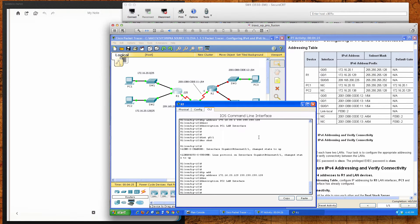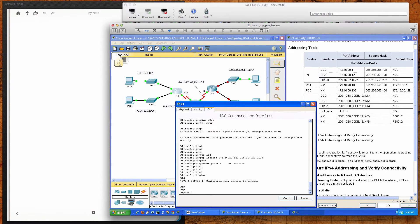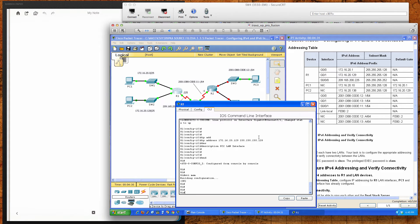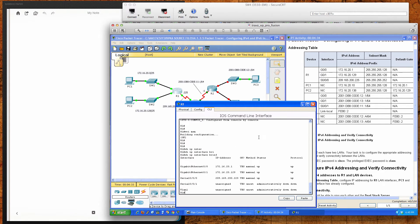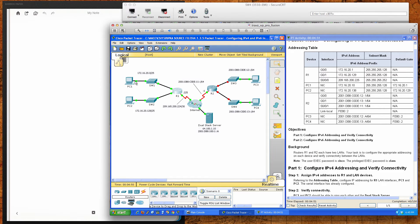Router 1's Serial 0/0 interface is already configured, so no work is needed there. We'll save the configuration using the 'write memory' command, then run 'show ip interfaces brief' to verify. We can see GigabitEthernet 0/0 and 0/1 both have the expected IP addresses and are in up/up status.